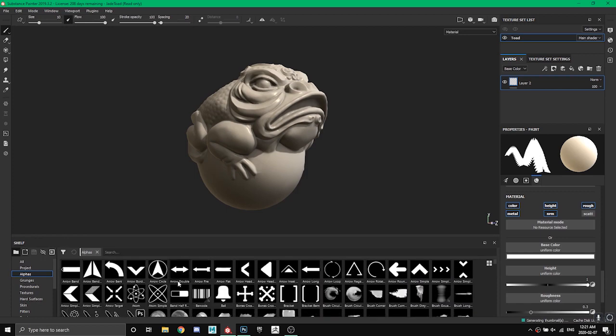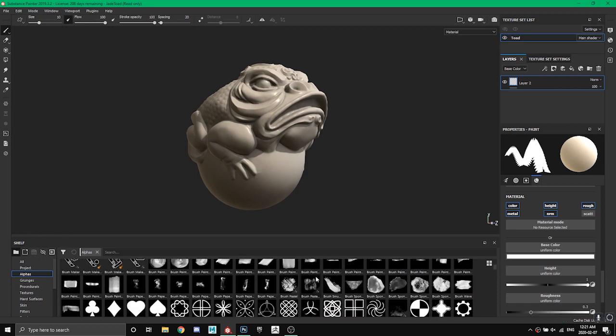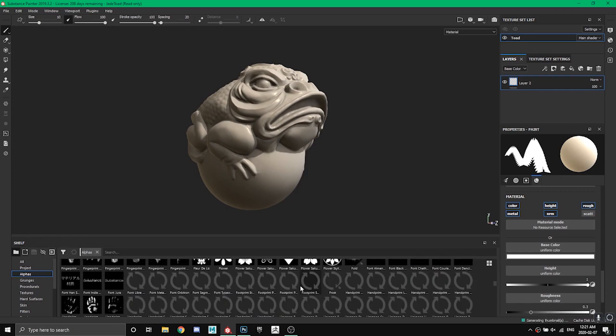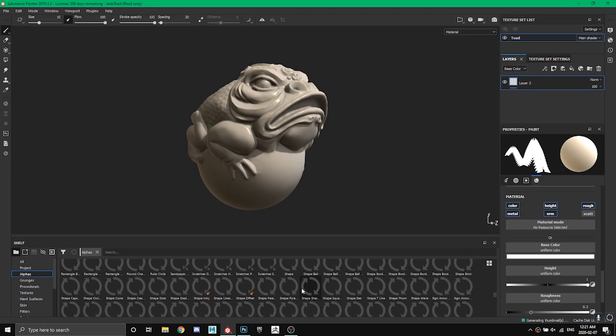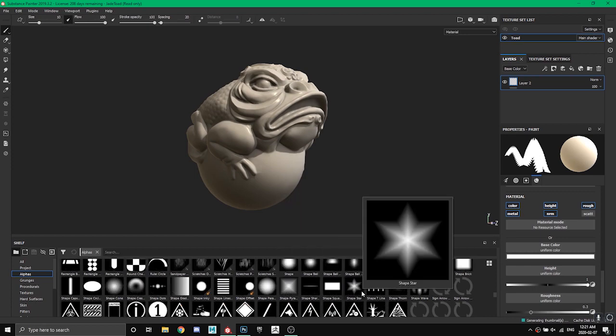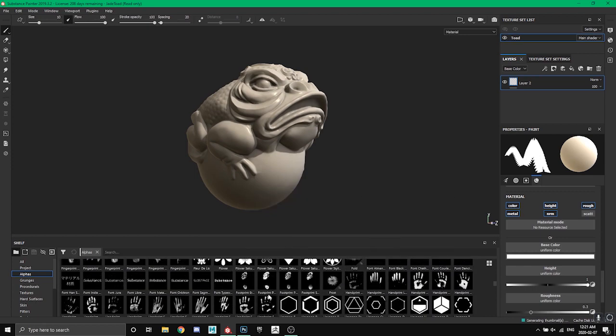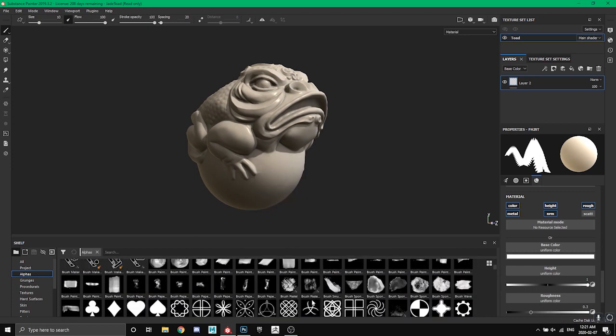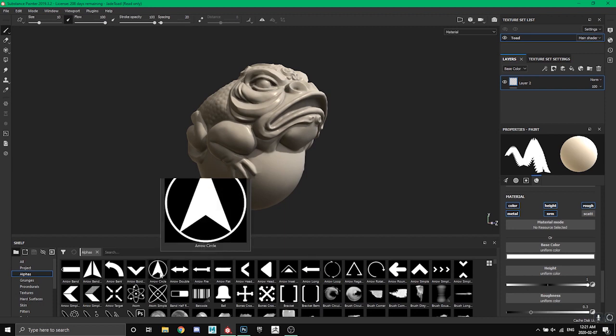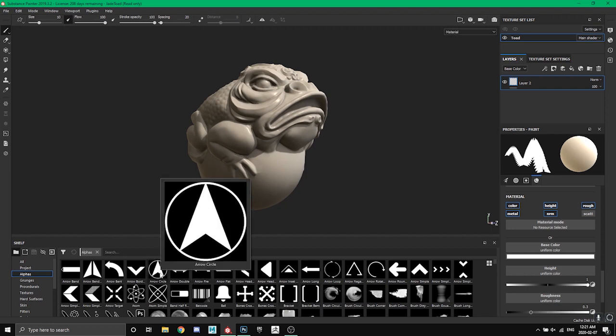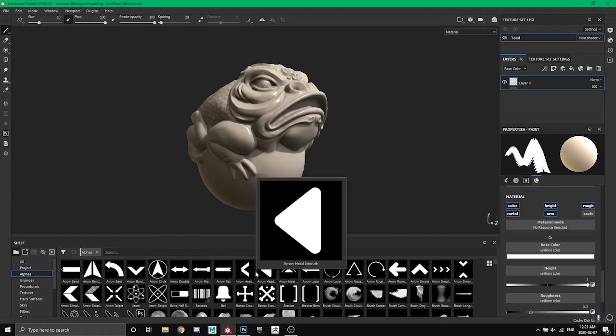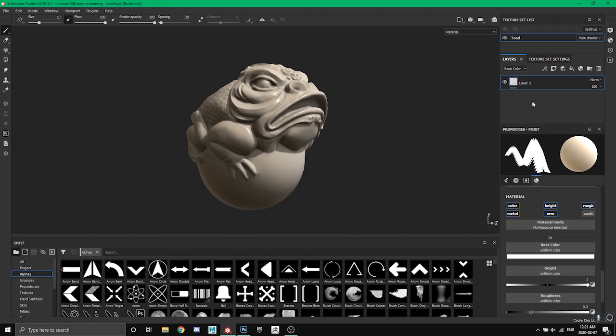Like all alphas are, white is pretty much what you're going to have and black is what's not going to be there. So the way that alphas work is if you make a paint layer you can now paint with alphas.